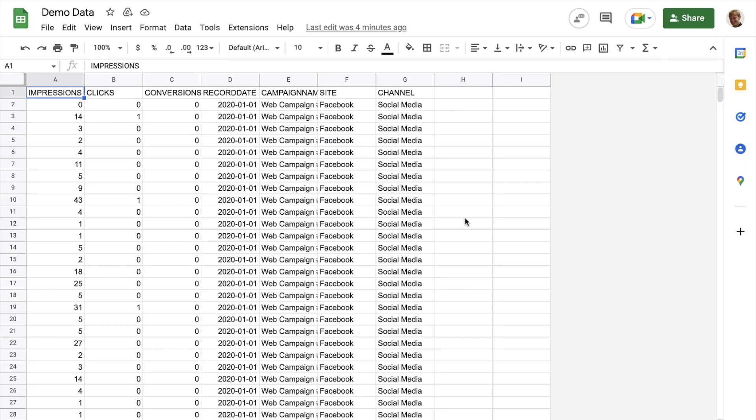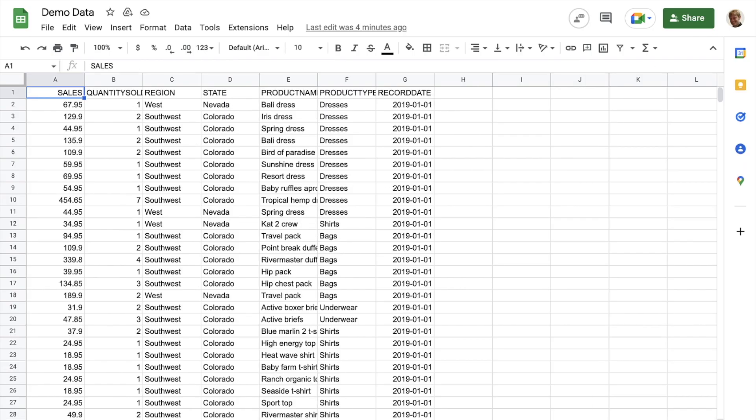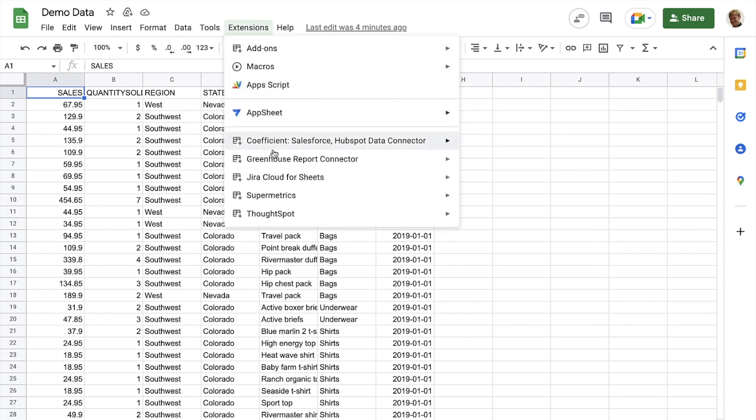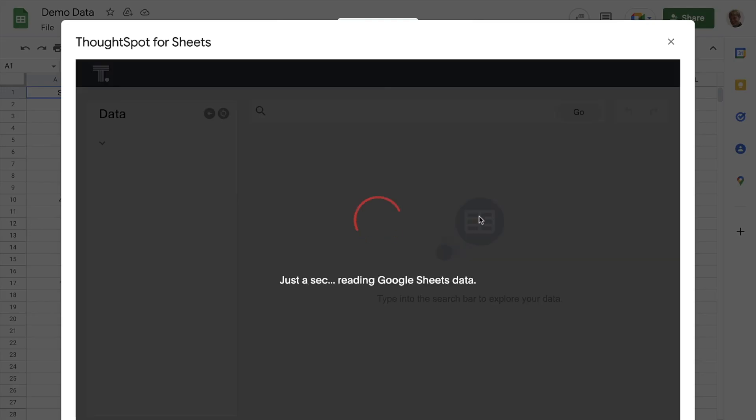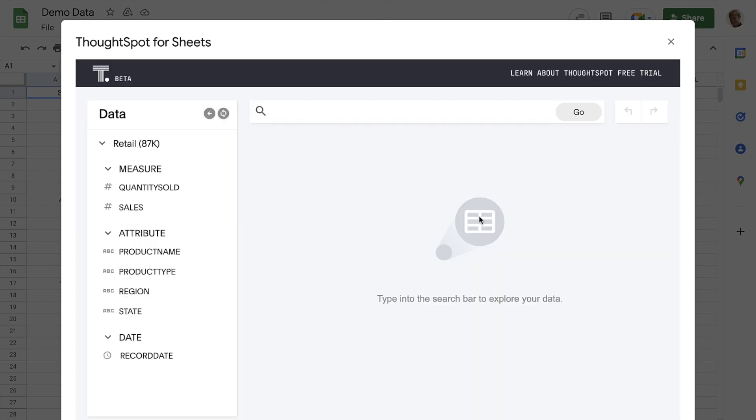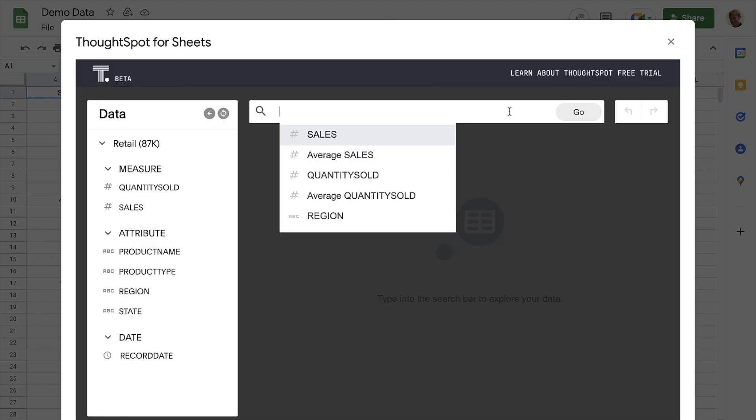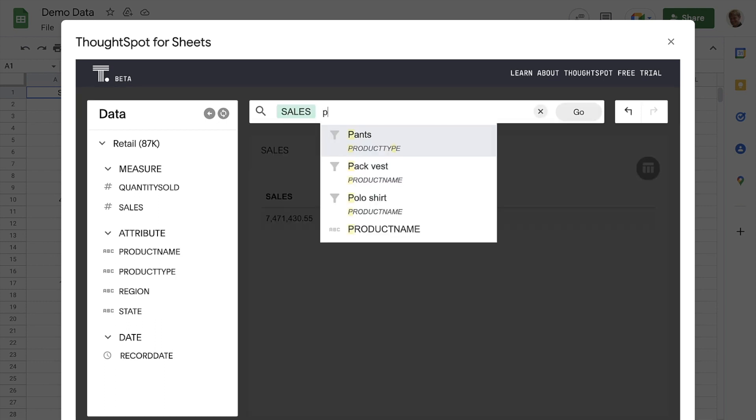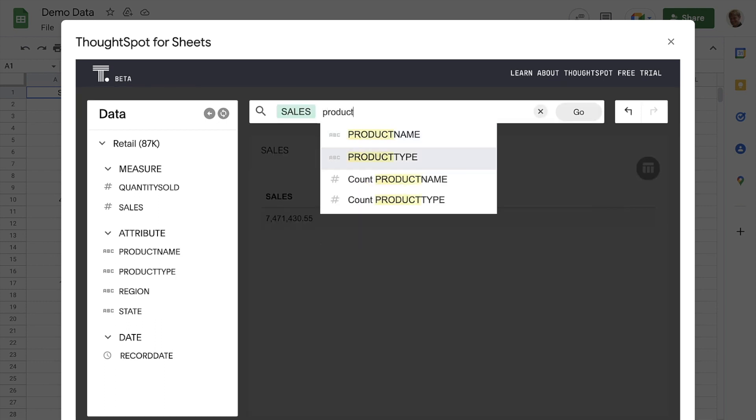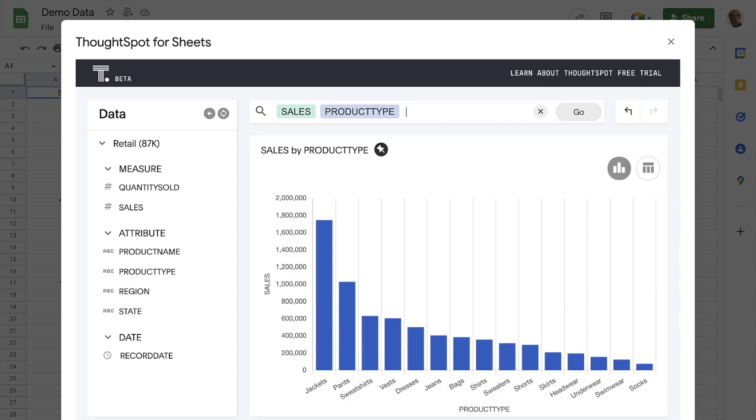Now, let's head over to another sheet to demonstrate some more powerful features of ThoughtSpot for Sheets. This sheet is full of retail sales data. Let's search for sales by product type. Jackets are clearly at the head of the pack, with nearly 2 million in sales.